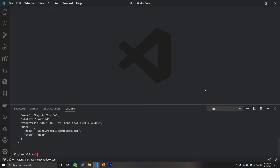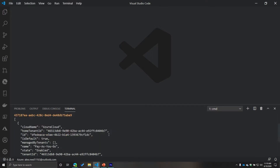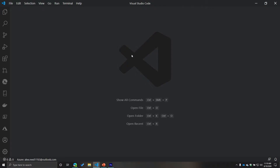We did that using the Azure CLI, and you can see that it prints out some information that may or may not be helpful to us. Regardless, it does print out some information. From here we can go through the process of creating a service principal using role-based access control.